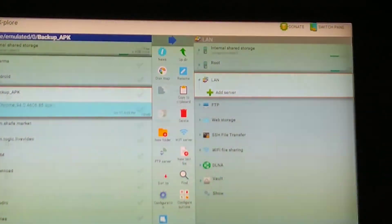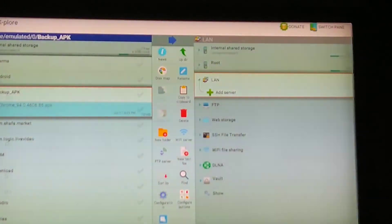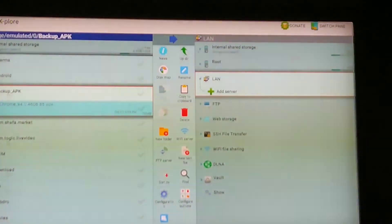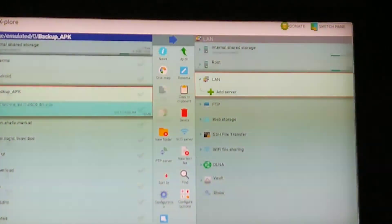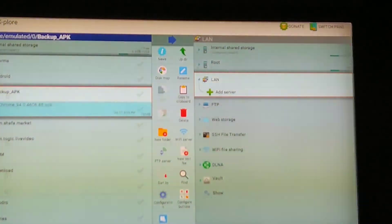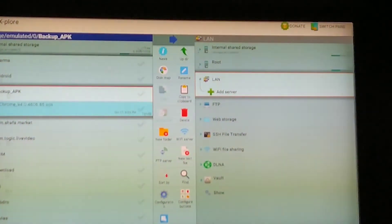Now you can copy this APK to a USB drive or email it to yourself. This APK is the installation package — on another device you just click it and install. Make sure in your device settings you have 'Allow third-party sources' turned on under the security options, so you can install from APK directly and bypass Google Play Store restrictions.